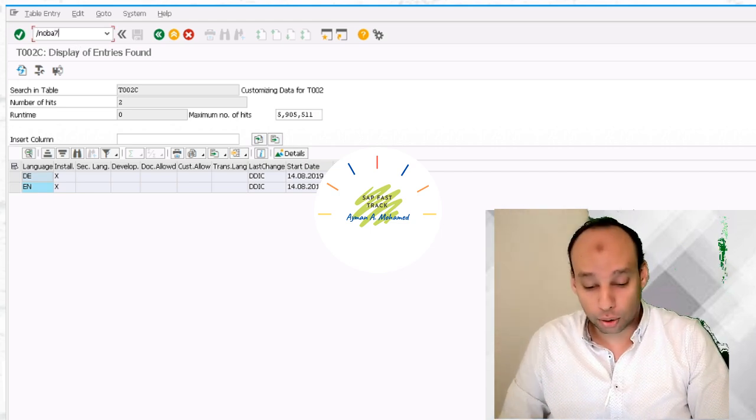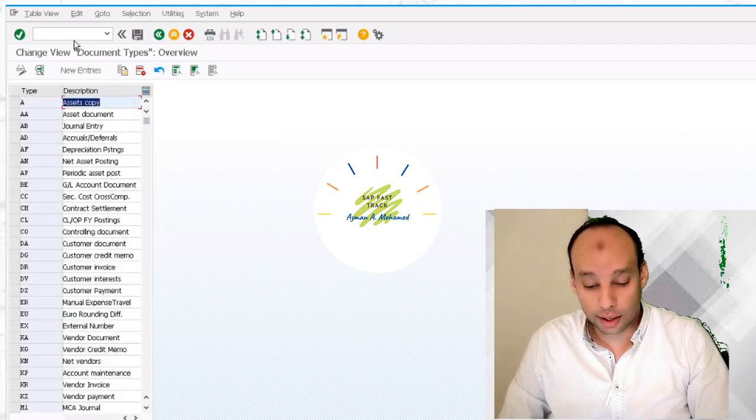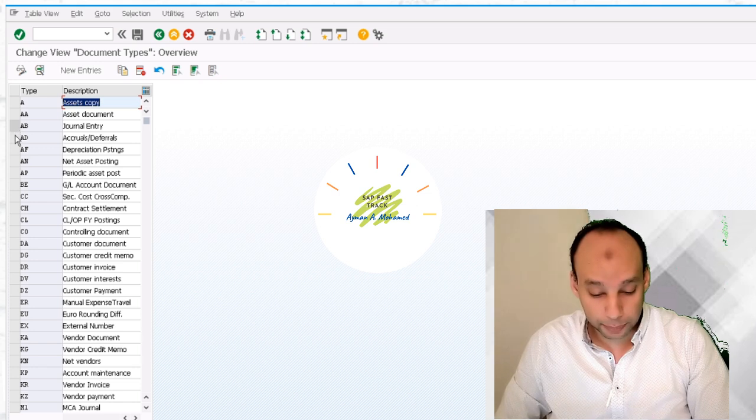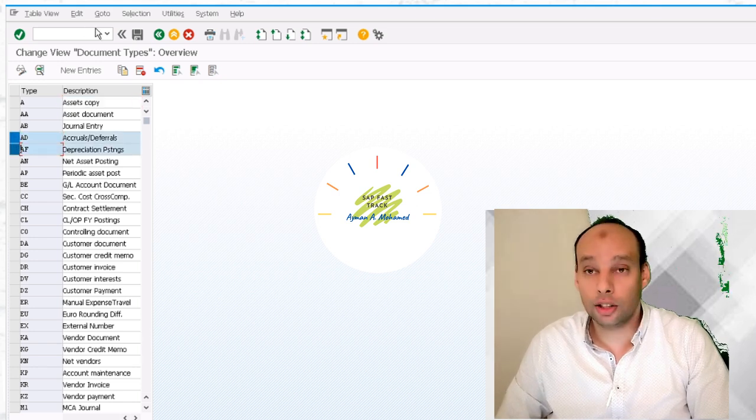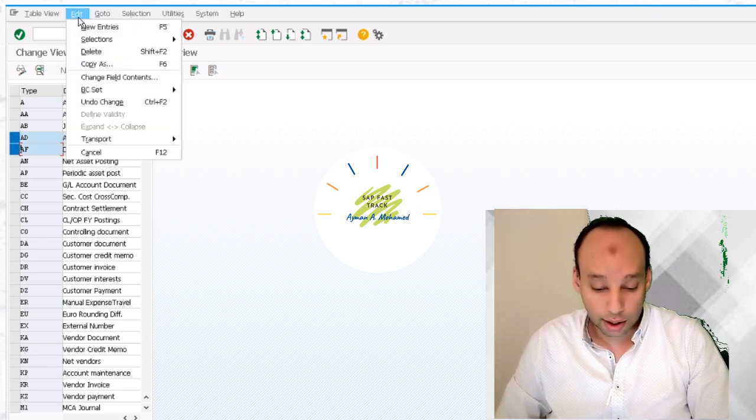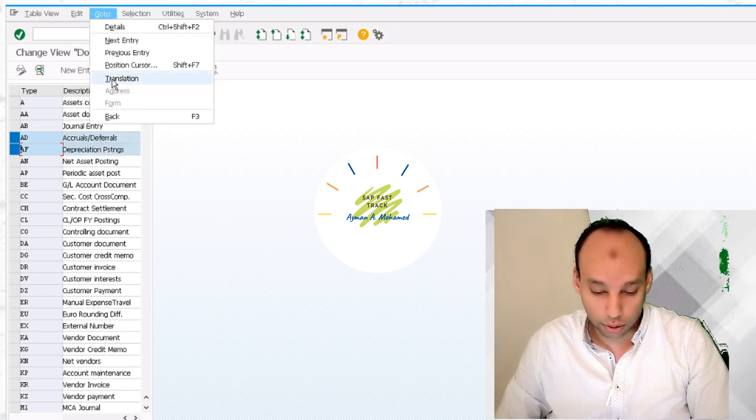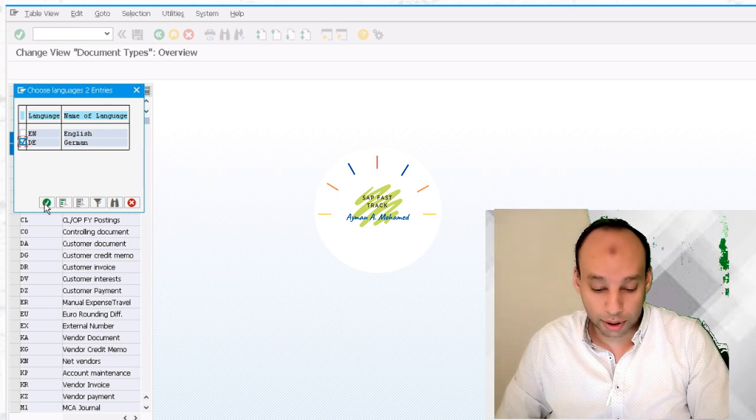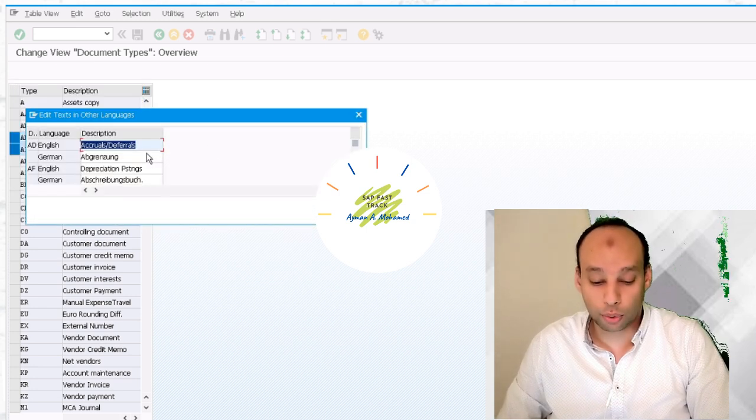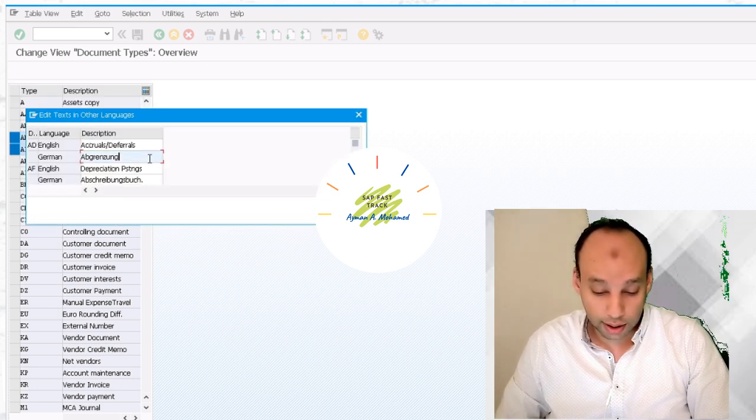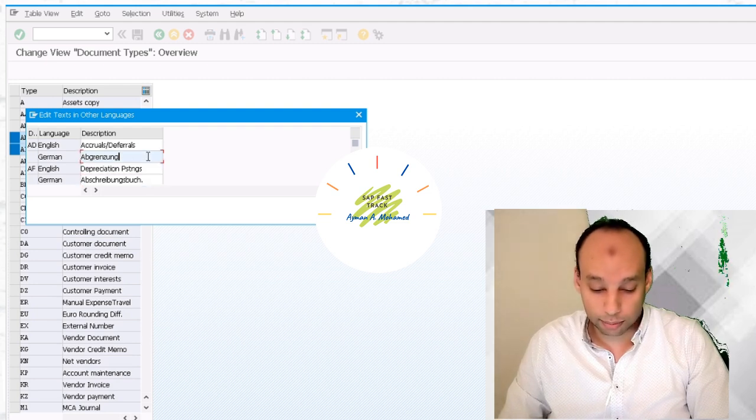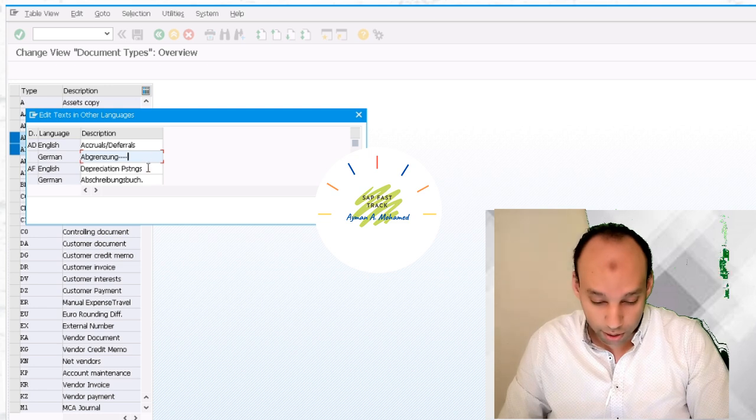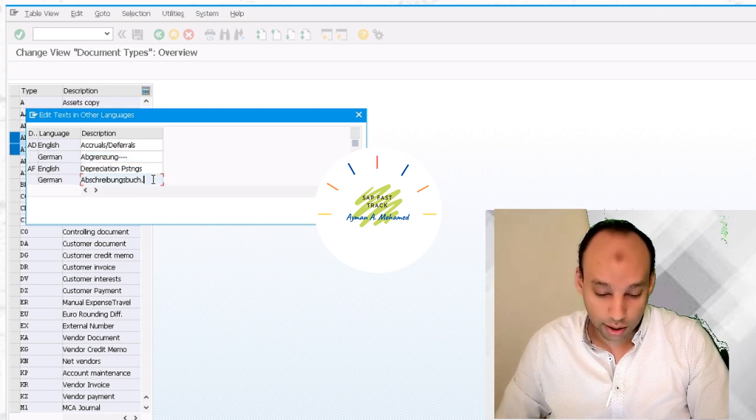Let's go to our configuration now OBA7 and let's try to translate specific document types. I'll select the document types needed and I'll go to, not edit, go to translation. Here I'll select Germany. I'll translate these document types to German. And here I can find German. I'll add some scores in front of it or any mark. Let's add scores here and there.